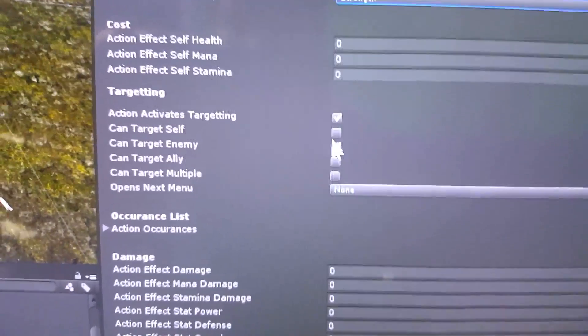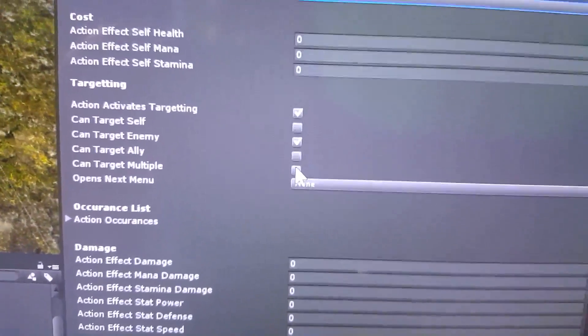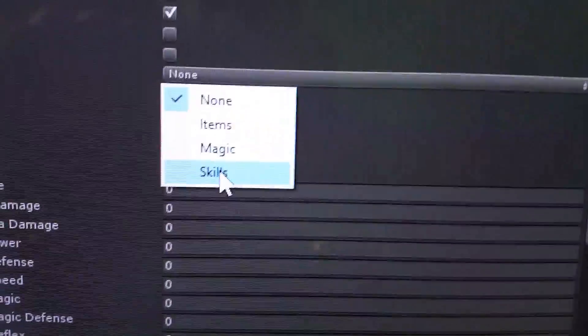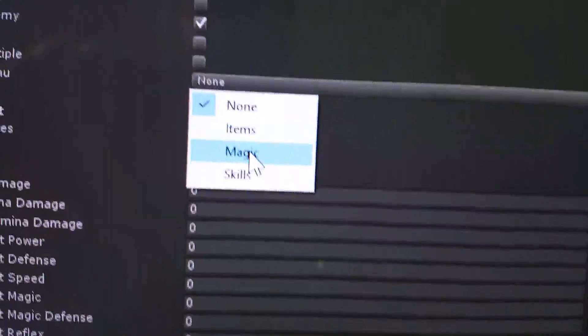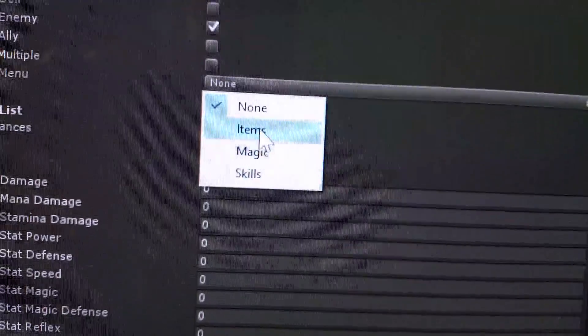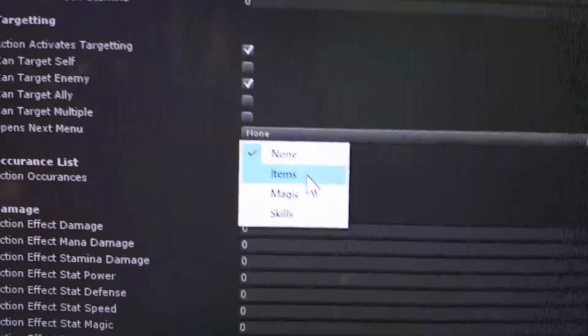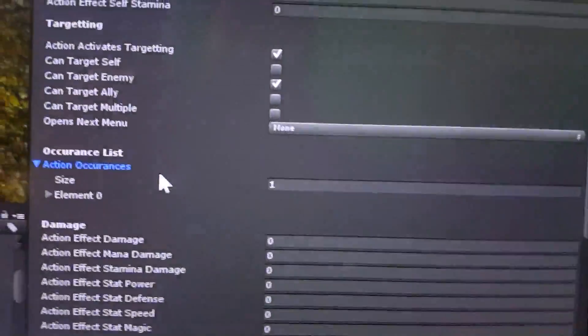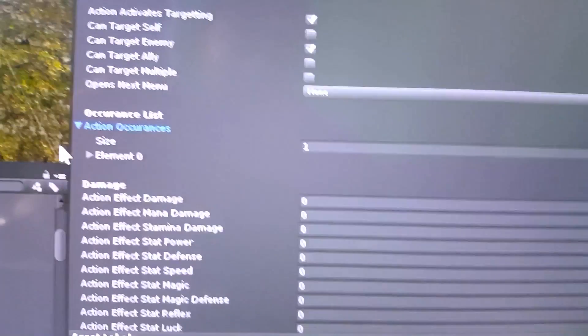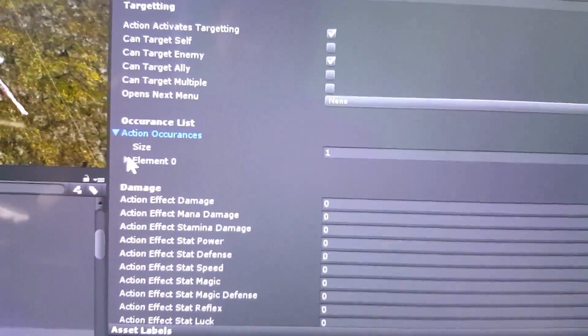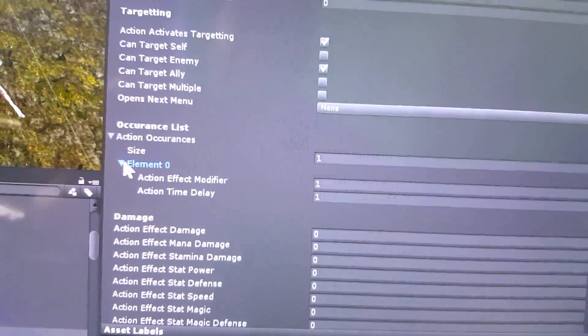Here you can select the targeting — whether they can target themselves, enemy groups, and whether it's a multiple attack. Options for the next menu let you open up other menus, meaning you can have more than just one action. For example, maybe you have a chemist character with a special move where items opens up but he doubles the strength of the item used. Now you have occurrence lists. If you're familiar with Final Fantasy VII, a lot of attacks were multi-hit — like Cloud's final limit break Omni Slash, which hits a buttload of times. By default, when you create a new combat action in Eventide it has one action occurrence.